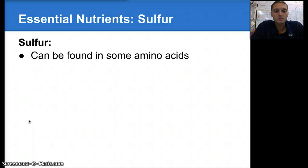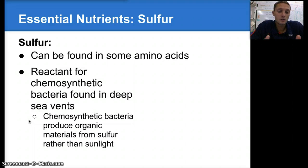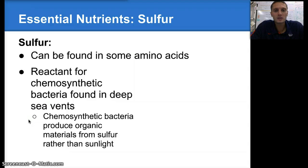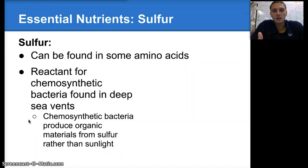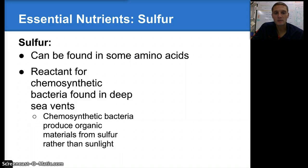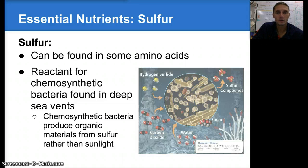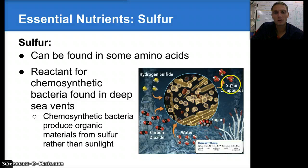Our next essential nutrient is sulfur. Sulfur can sometimes be found in amino acids — not overly common, but it is occasionally present. It's also a reactant for chemosynthetic bacteria found in deep sea vents. Some of those deep sea bacteria are able to live and thrive in that very special, unique environment, using sulfur rather than sunlight in order to produce sugars and sulfur compounds.